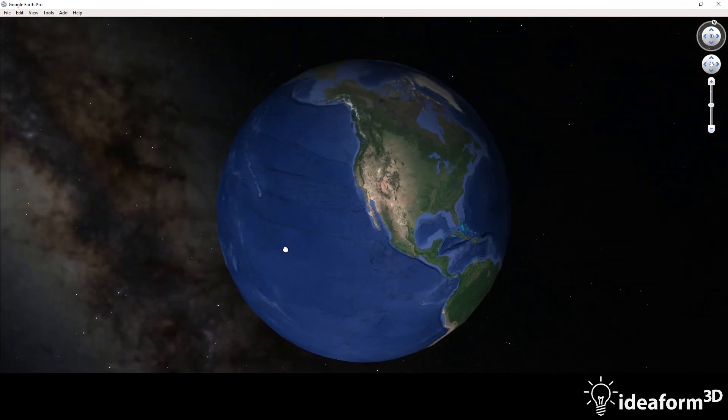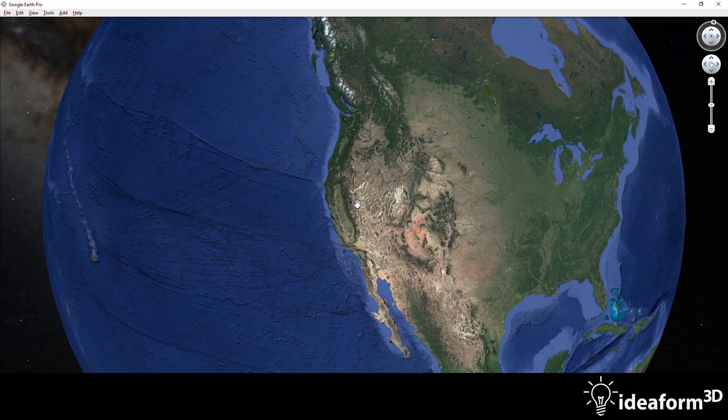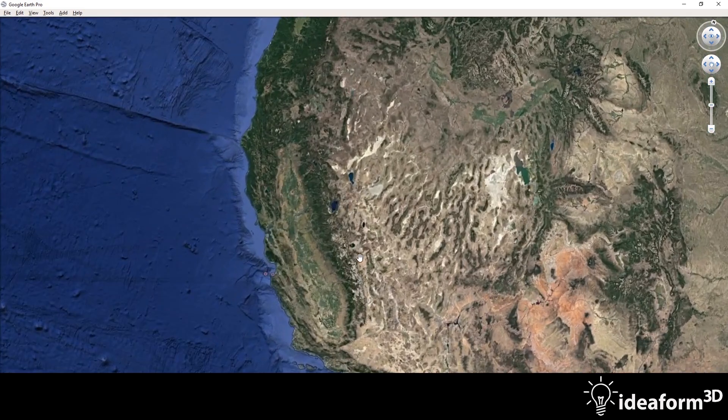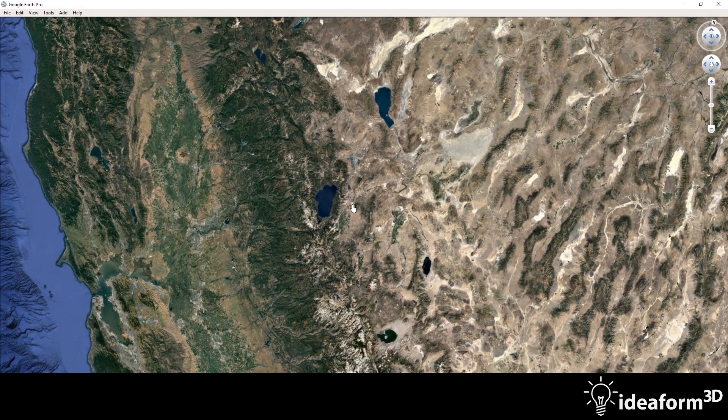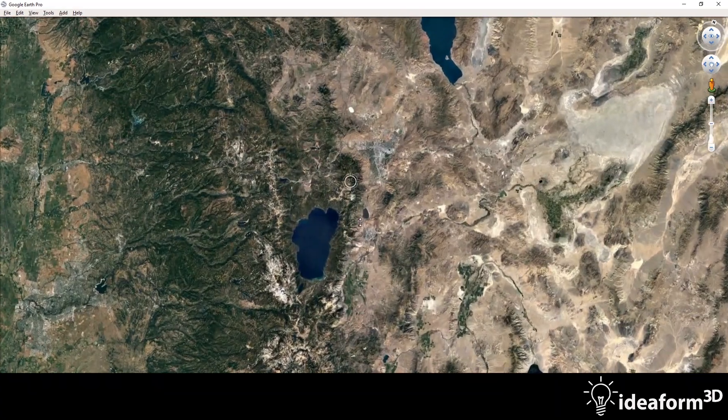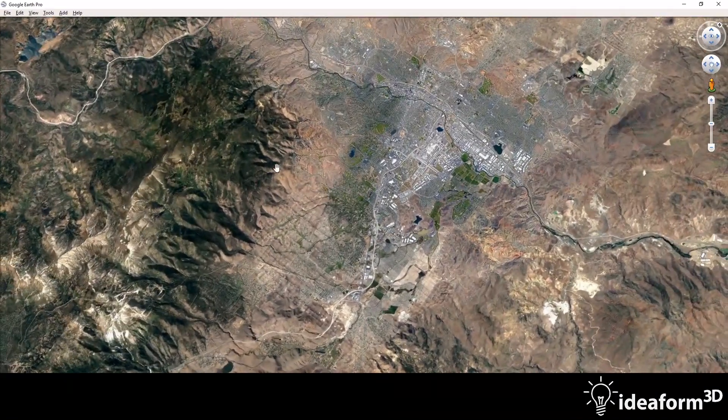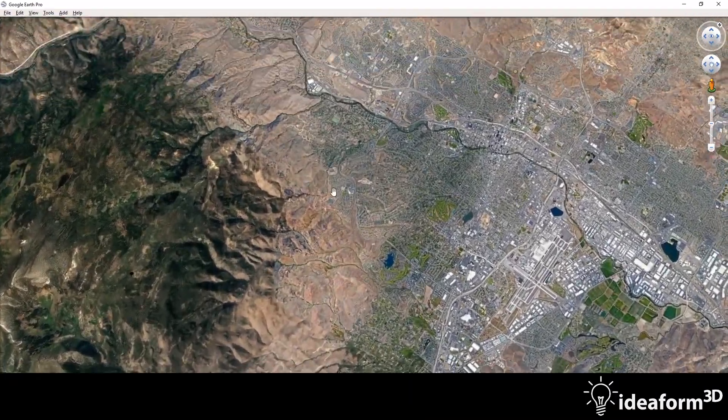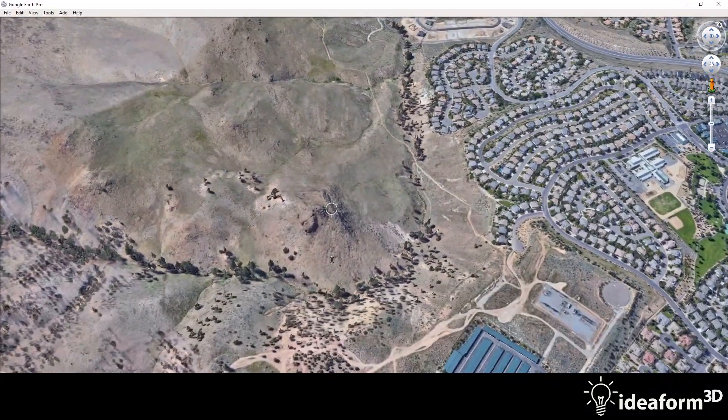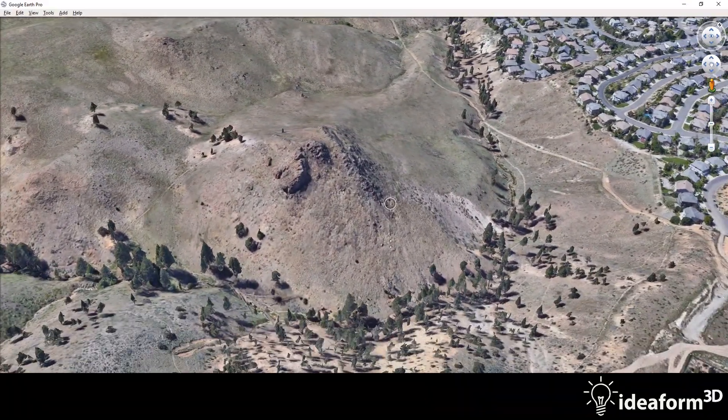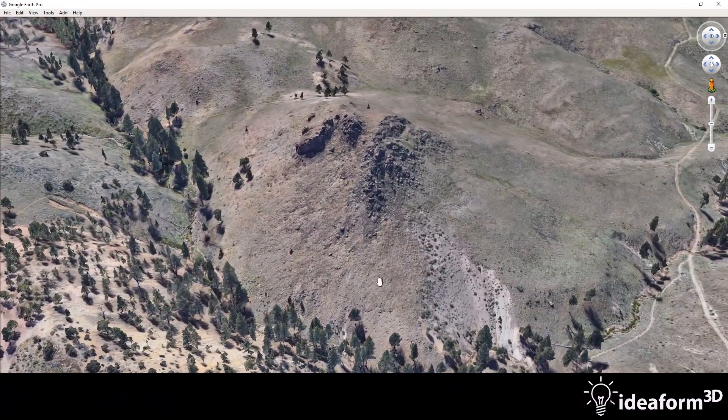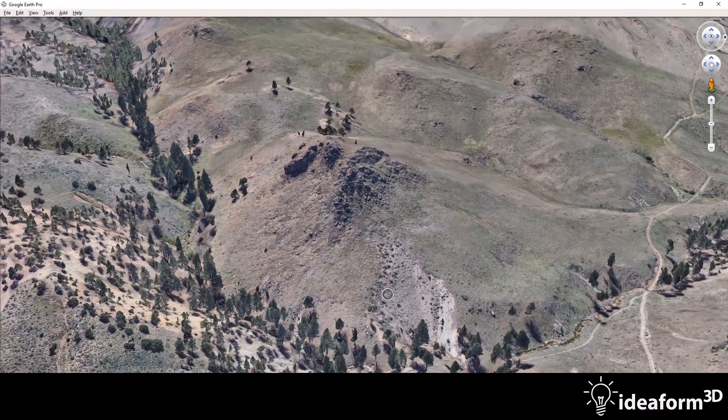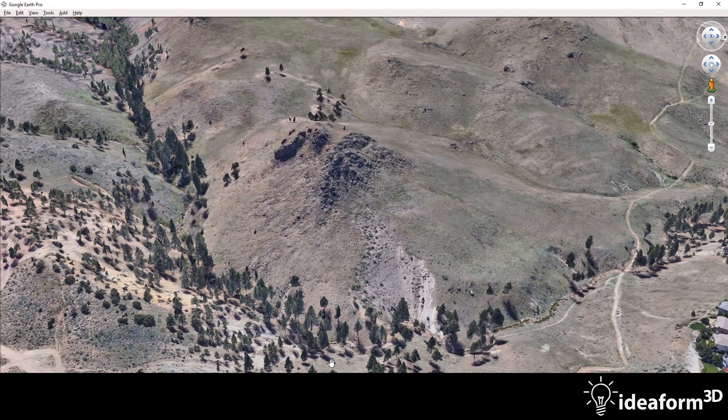And let's find a spot that we want to create a 3D model of. So let's zoom into my hometown, Reno. So here's Lake Tahoe in California and Nevada. And just north of Lake Tahoe is Reno. So I'm going to zoom into an area that I like to hike at. We'll just zoom into a cool little hill over here. So this is a pretty cool little spot. There's a cool hill that we can fly around and survey for our photogrammetry software.